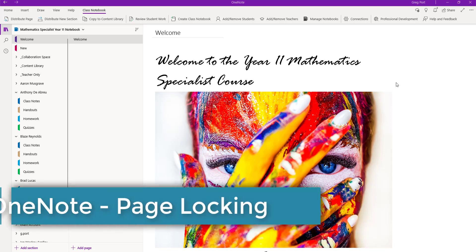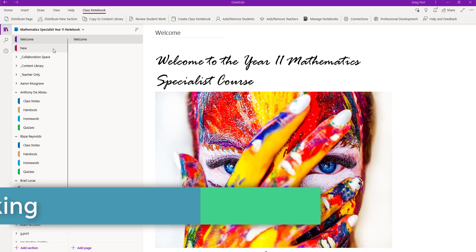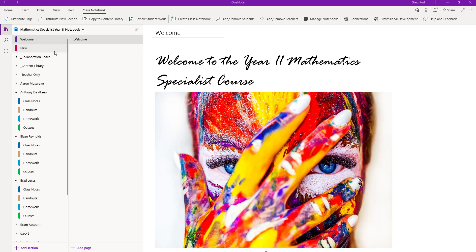Hey there, today I want to talk about page locking in OneNote. This is a great feature where we can lock the pages for students or unlock the pages for different students as working on an assignment in OneNote.